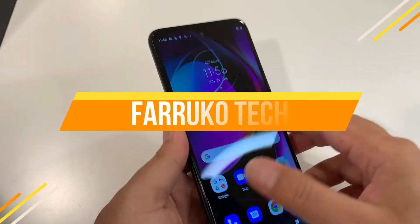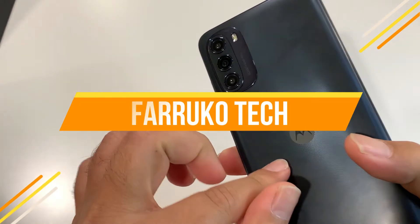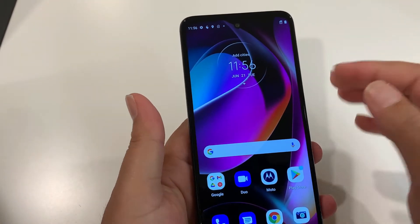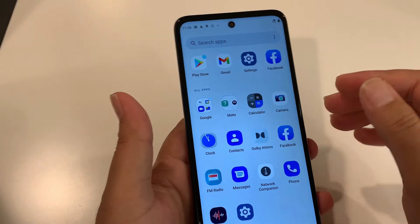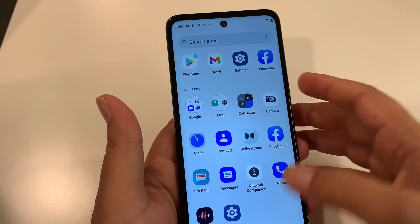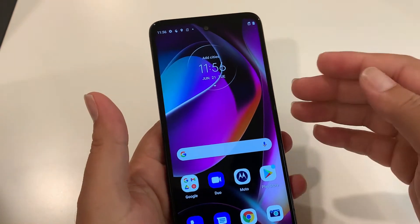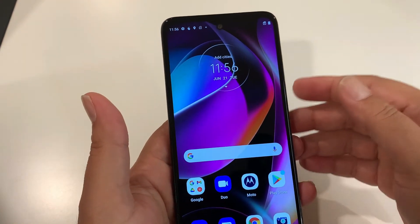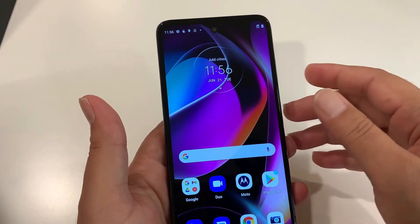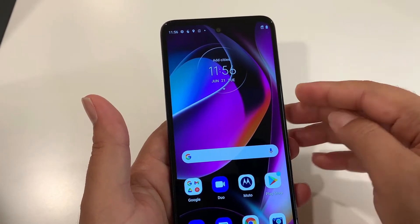What's up guys, welcome back to my channel. If you need to know how to hard reset or factory reset the Moto G 5G 2022, then you are watching the right video. If you forgot the screen password or your phone is not running well, then you go for a hard reset. In this video I'm going to show you the reset process step by step and which important things you should know before going for a hard reset. It's a short video, stay connected till the end.